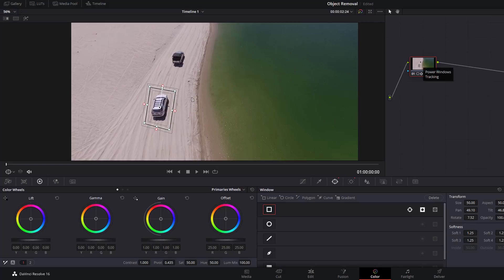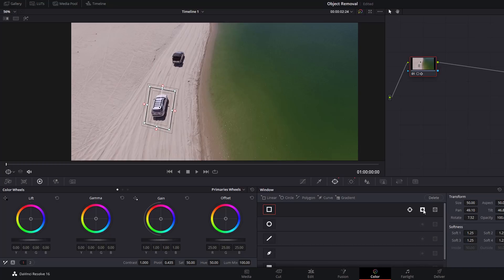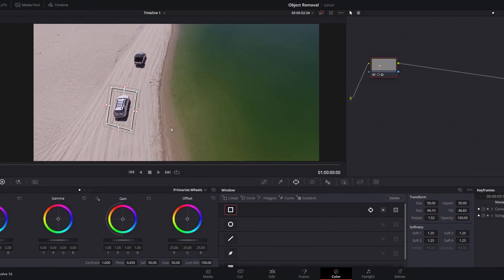Now we're going to take this to the next level and we're going to actually use Object Removal to remove the truck from this scene. This is limited to those using DaVinci Resolve Studio. First up, if you've inverted that, just unclick that to make it so that the truck is selected rather than everything else.